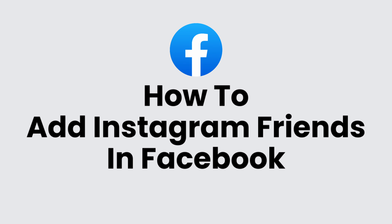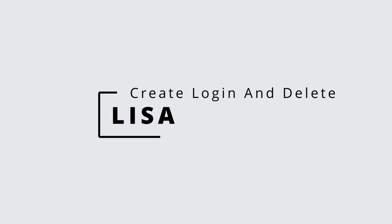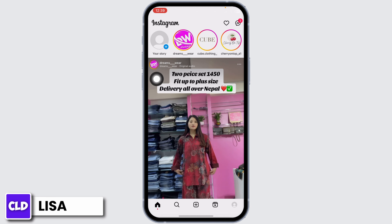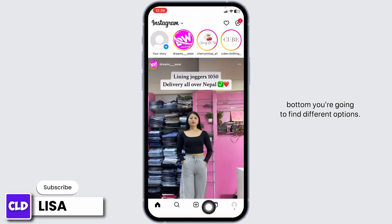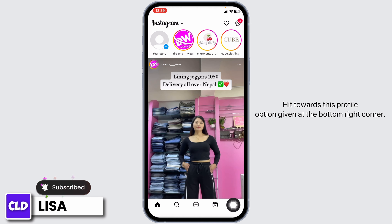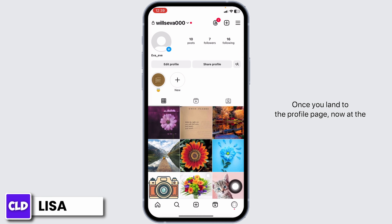How to add Instagram friends in Facebook. Hello everyone, this is Lisa from Create Login and Delete. Now let's get started. Launch your Instagram app. You will land on the home page. At the bottom you're going to find different options. Hit the profile option at the bottom right corner.